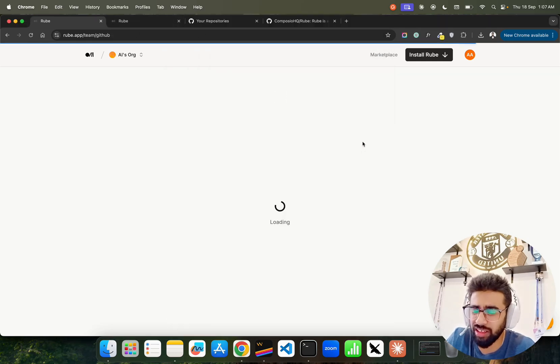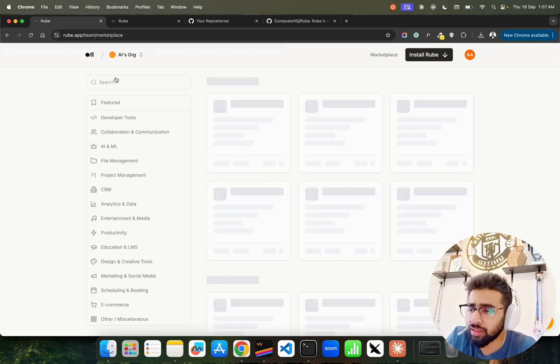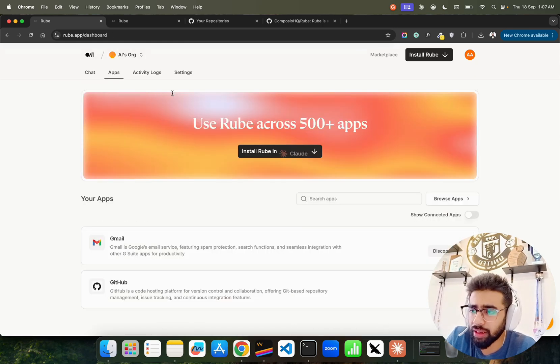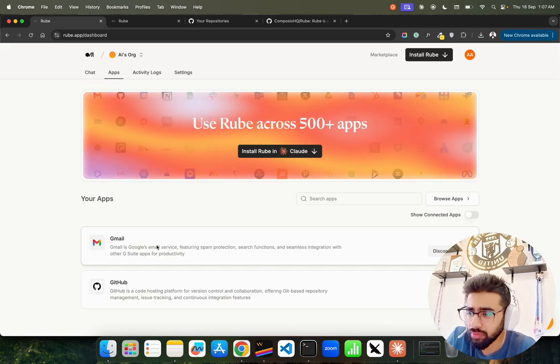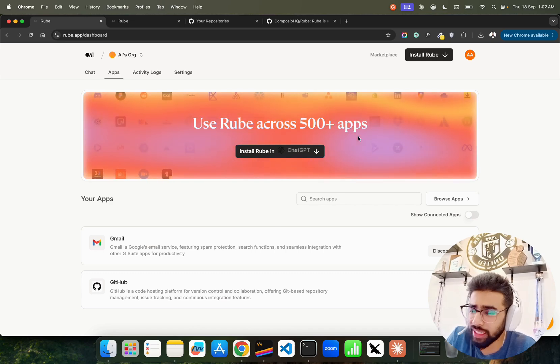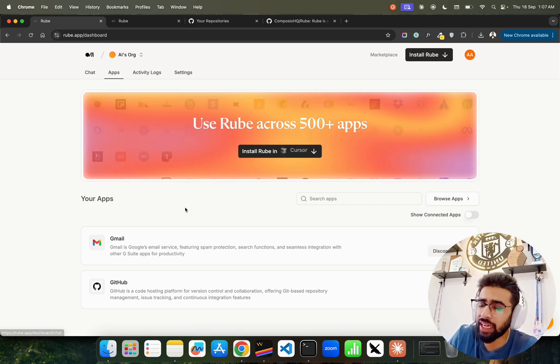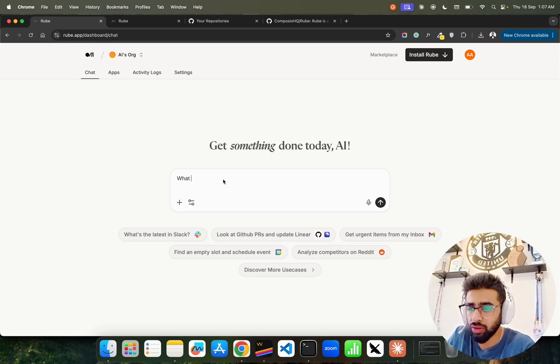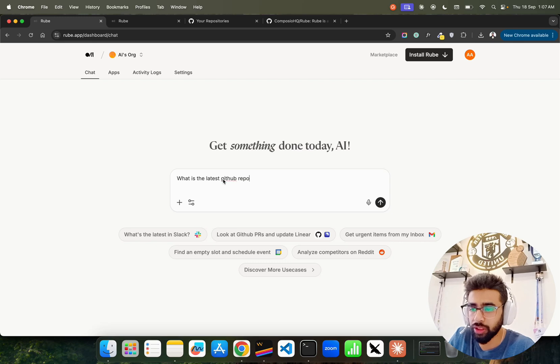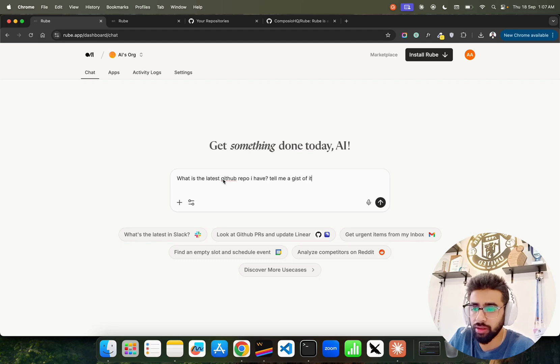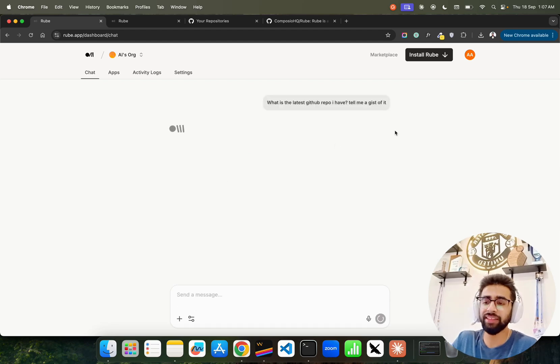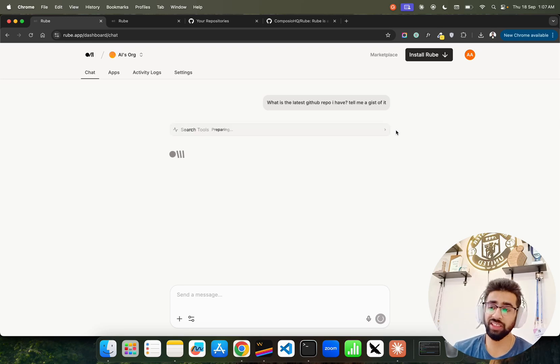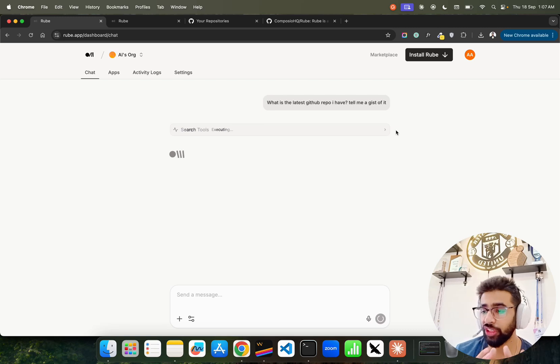Let's go back. You can install, also you can chat. Let's go to chat here and you can already have a chat. What is the latest GitHub repo I have? Tell me the gist of it - something like this. Then it's going to use your GitHub repository, the tool that's going to connect with GitHub and fetch all the information that you need. You can look at here, it says search tools - it's going to plan, it's going to execute.